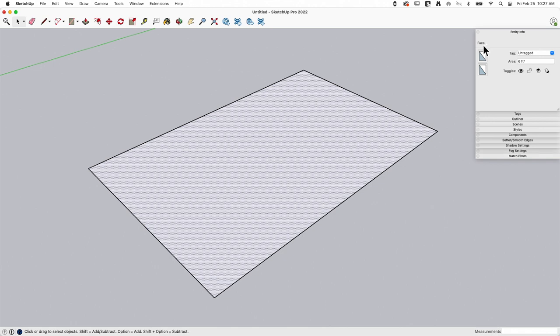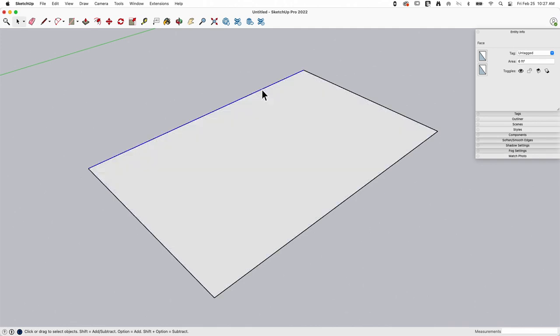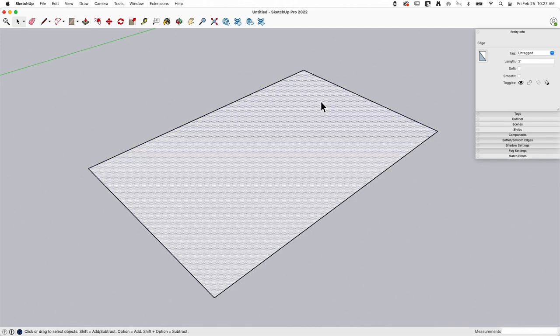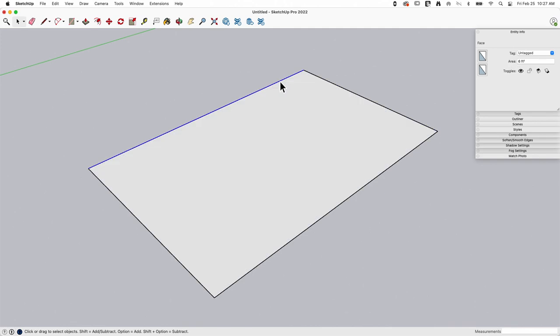A rectangle is not an entity. It is not a thing in SketchUp. It is a tool that allows me to draw edges and faces that are 90 degrees to each other, and it creates a solid face. So it creates a rectangle-shaped face. That's what the rectangle tool does.